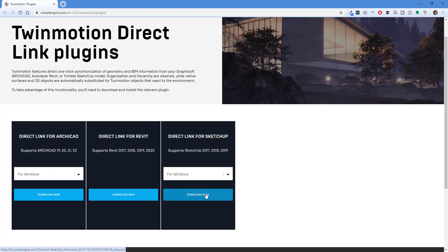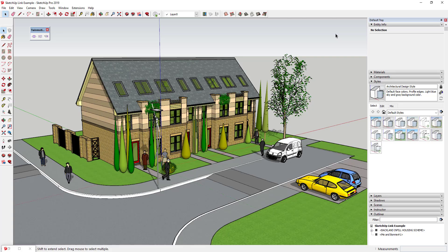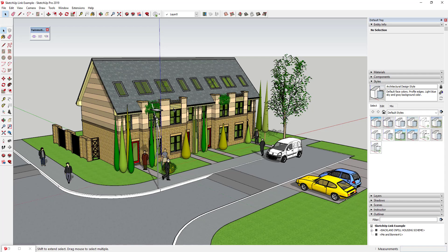When you click download, that's going to download an executable file that you can run in order to install the extension inside of SketchUp. When you install the extension inside of SketchUp, it's going to give you a little toolbar right here. This toolbar is going to give you the ability to direct link your models from SketchUp into Twinmotion.